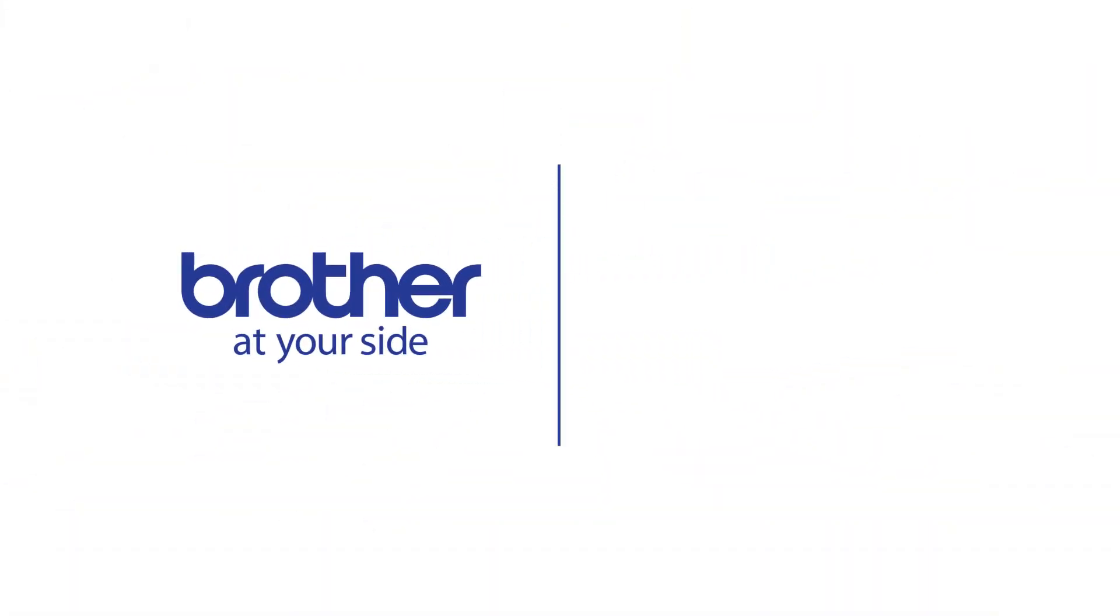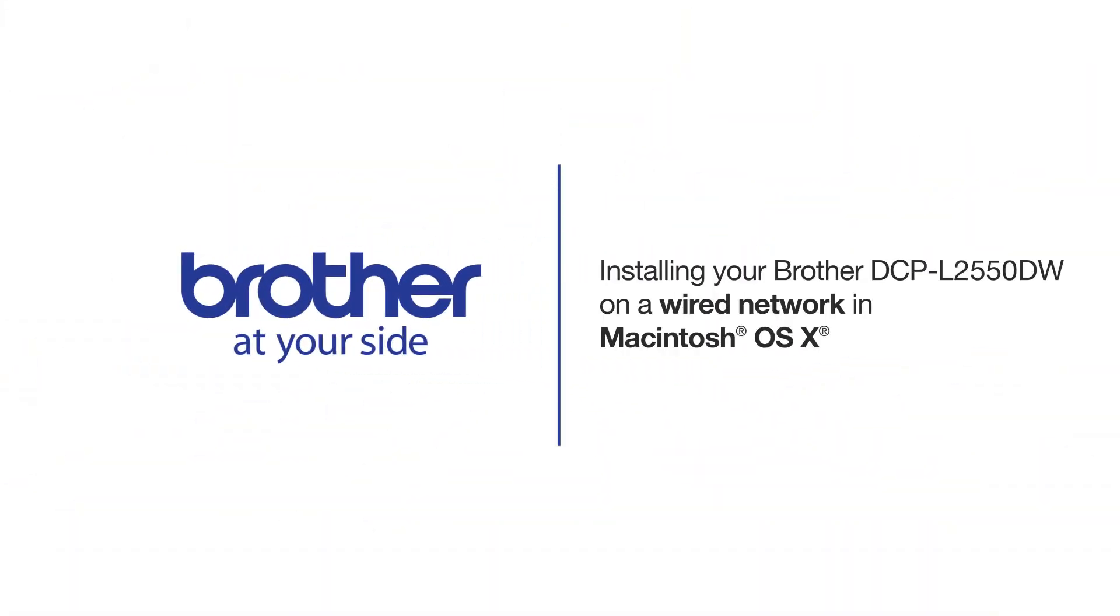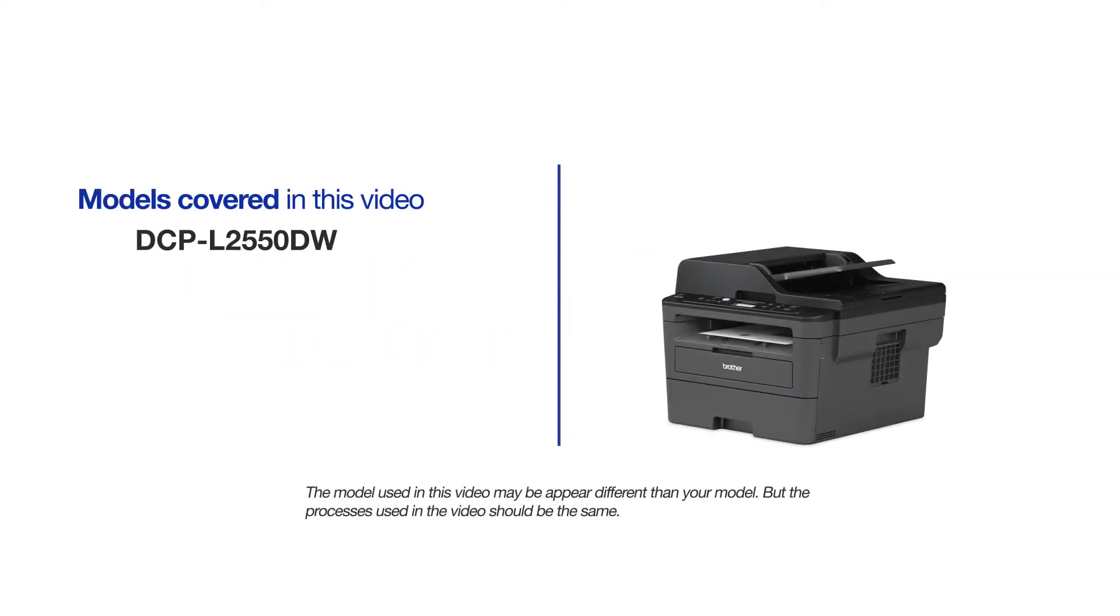Welcome! Today we're going to learn how to install your Brother DCP-L2550DW on a wired network. This video will cover multiple models and operating systems. Even though your machine may not match the model on the screen, the overall process will be the same.